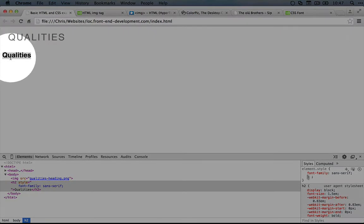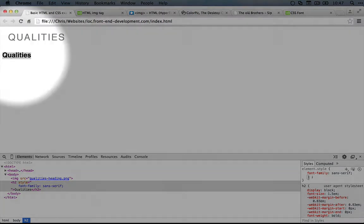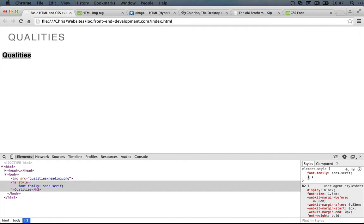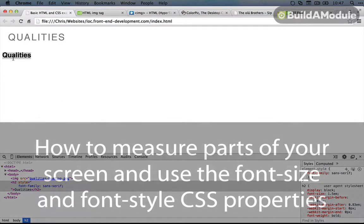And you can see when we did that, it changed up here. Now instead of those little tails being added to the tops and bottoms of the letters, it's smooth.